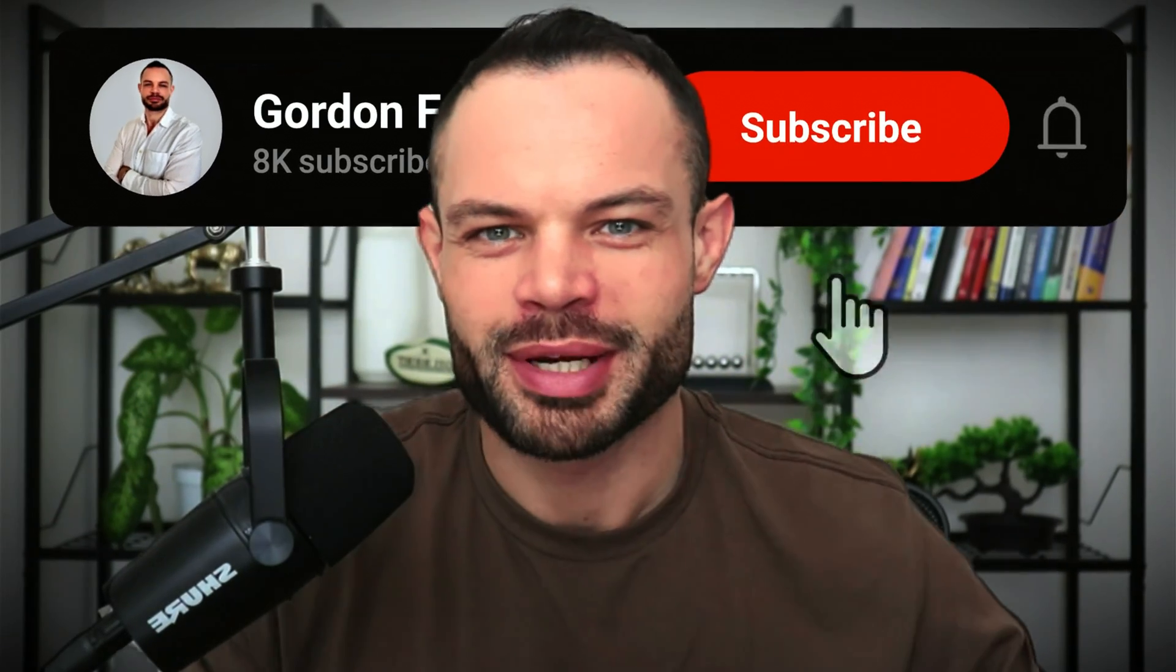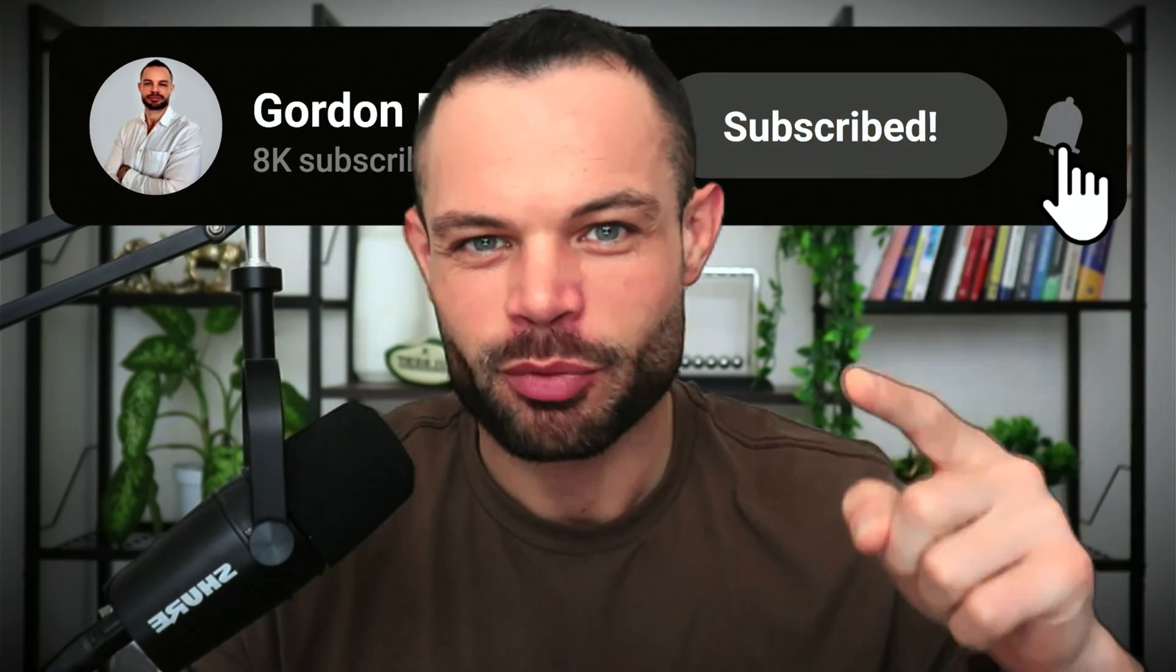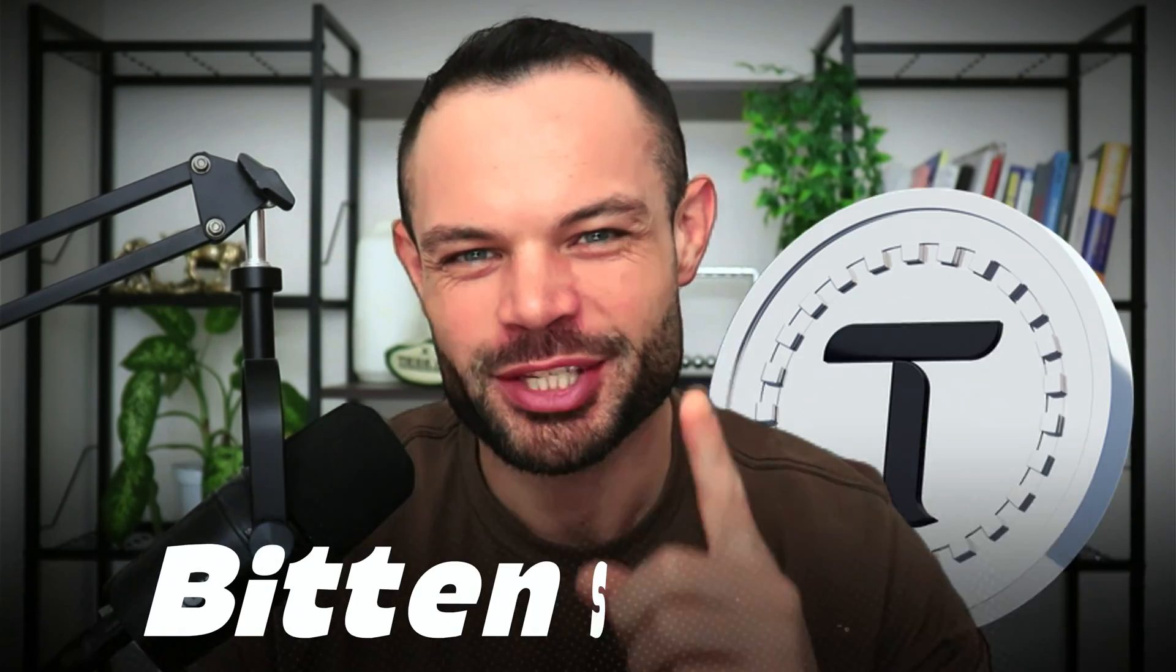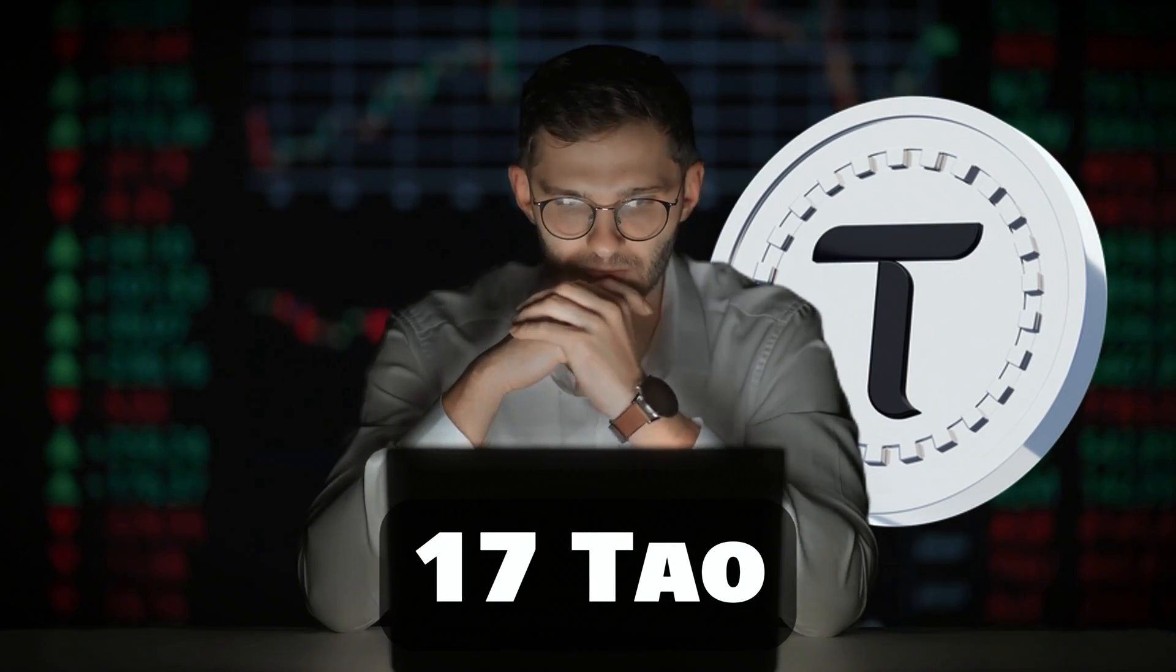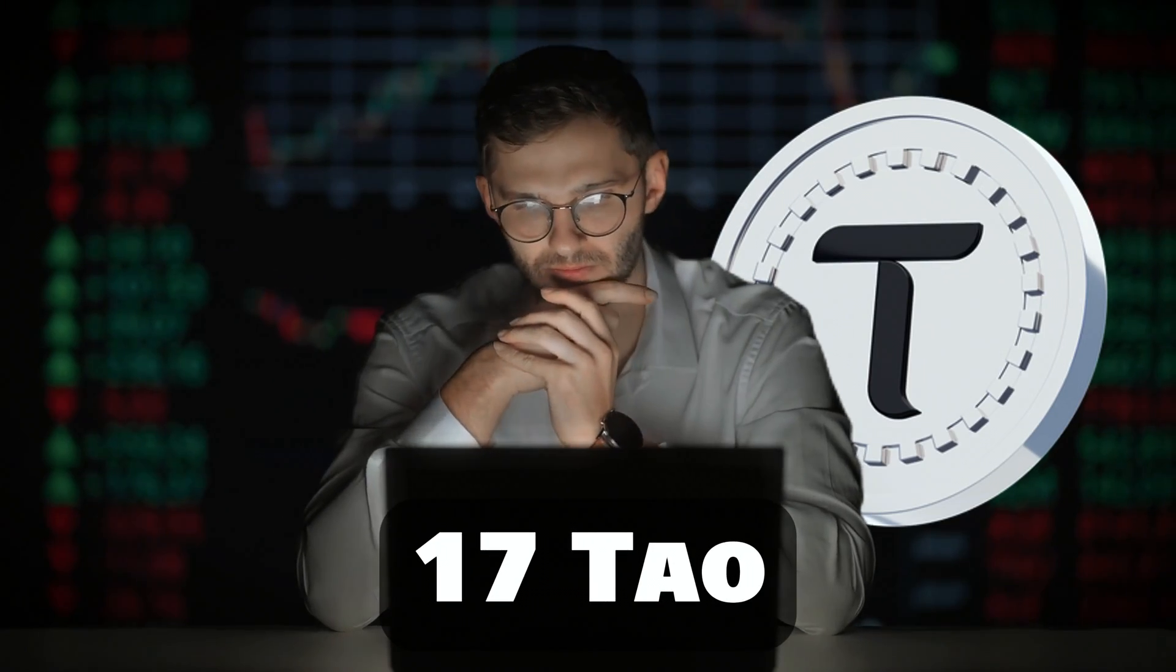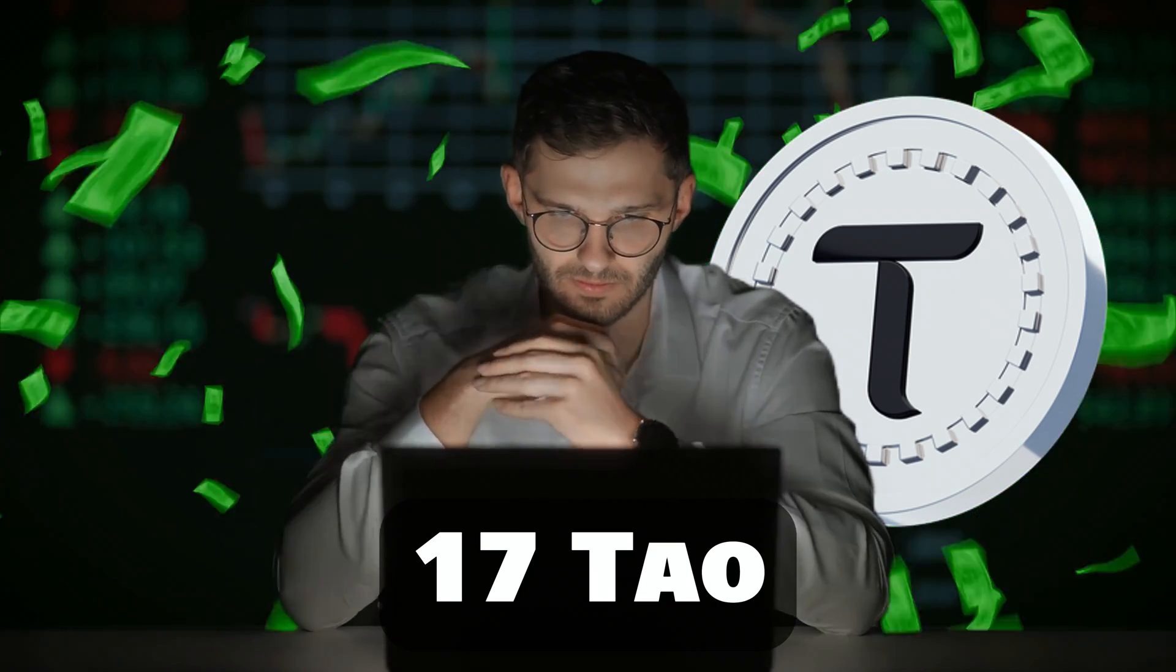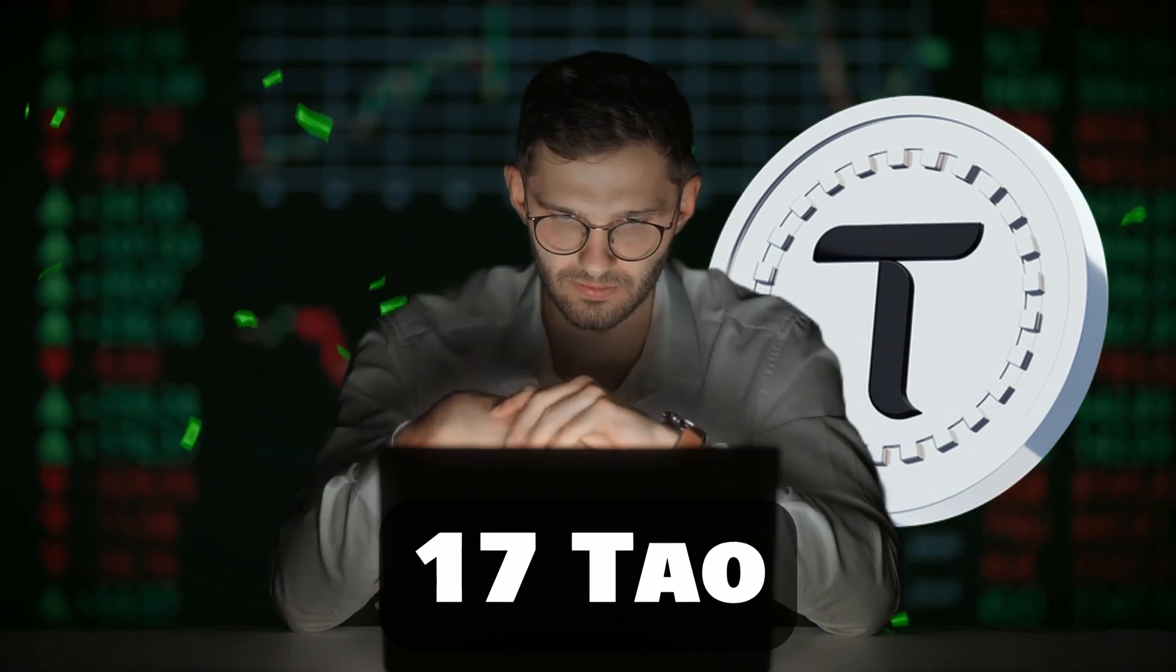Welcome back to the channel, guys. My name is Gordon Frayn. We are back with another video. Today, we're talking about BitTensor Tau and how having just 17 Tau could be the key to your financial success in the future.